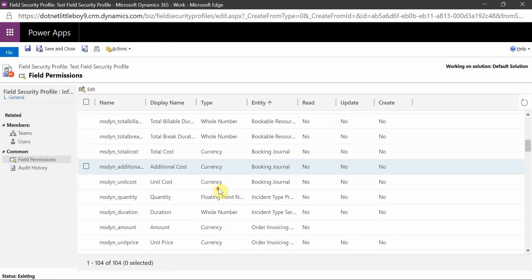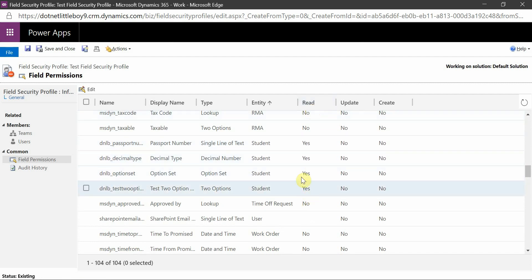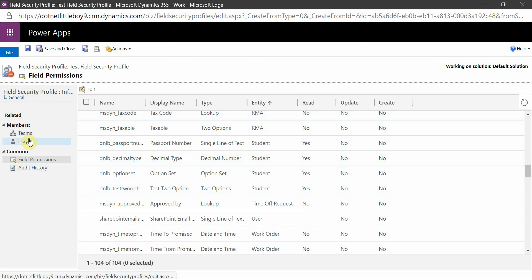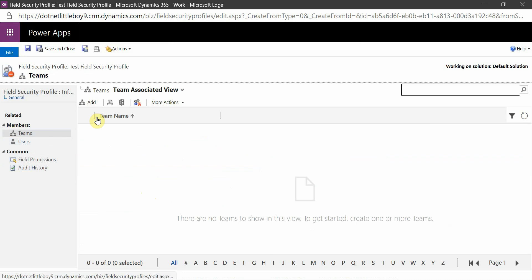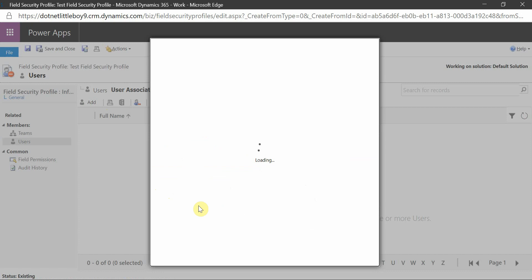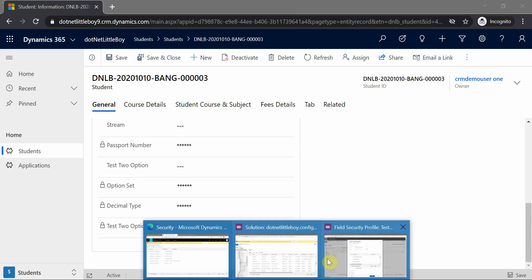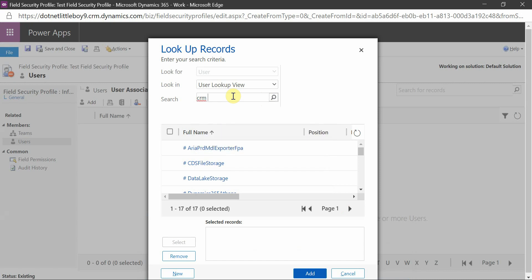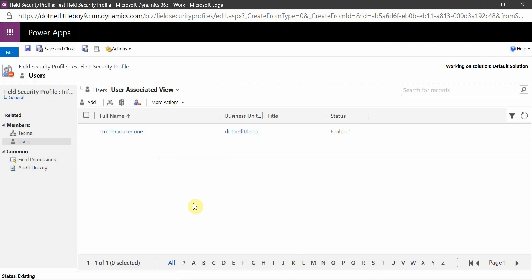You can see those four fields are now marked as Read = Yes. In the Members section, if you have a list of users you want to allow, you can add users here. If you have teams, you can add teams — this profile will then be applicable to those teams. I will add my user, CRM Demo User One, and select them. Now the security is applied to these fields for that user.